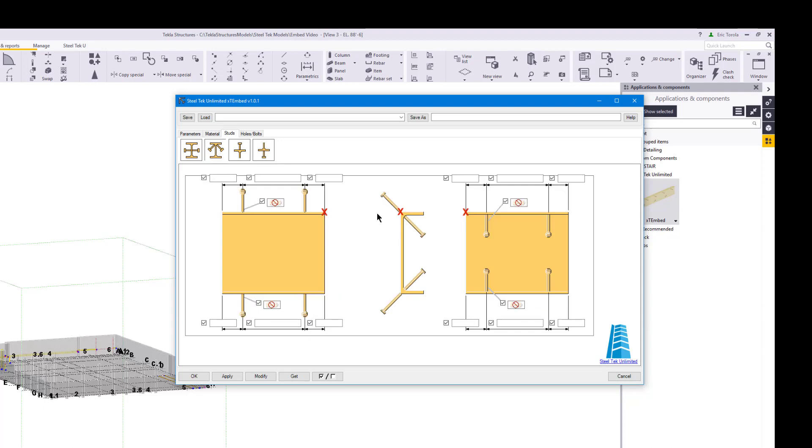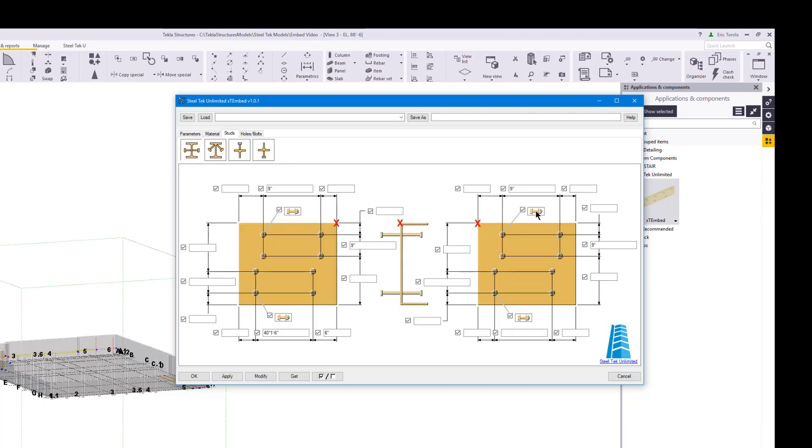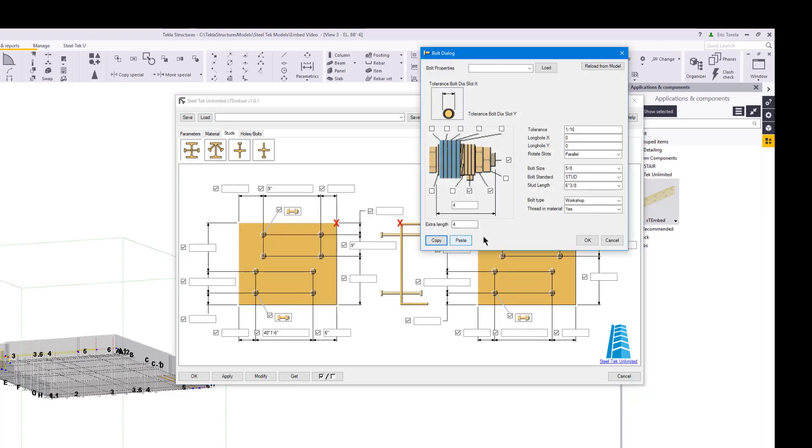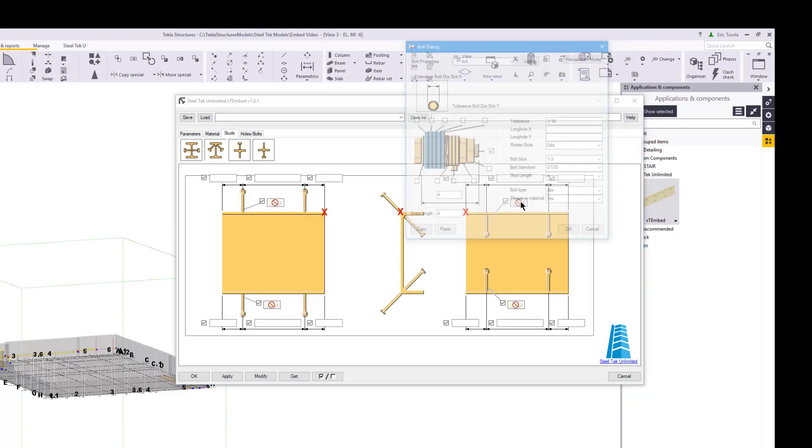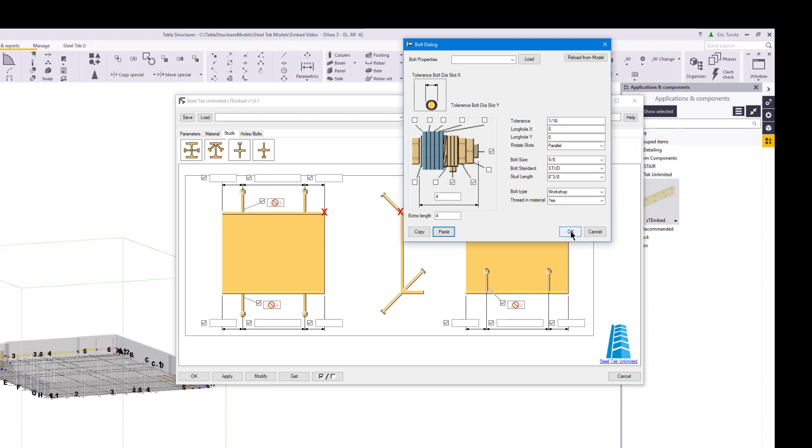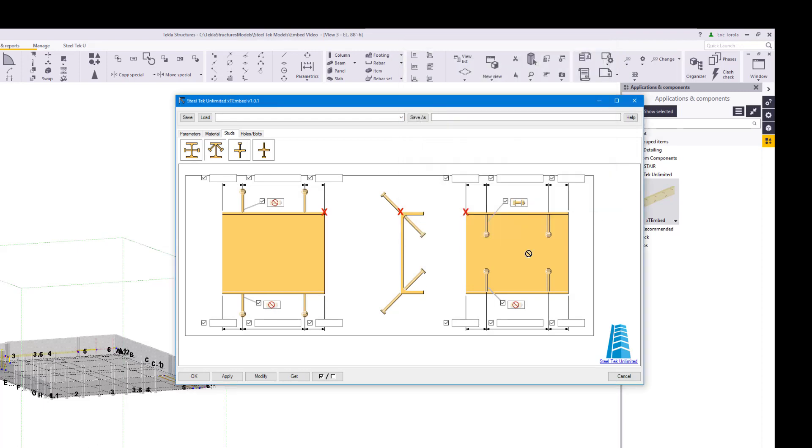There are also settings for creating studs in the corners of the profile. We will copy the stud settings from one of the web studs to one of the corner studs and then drag and drop to the other one. Now let's set some locations for these studs. We can put 36 spaces at 24 inches in our spacing control because the XT Embed plugin will truncate the bolt group at the end of the material.